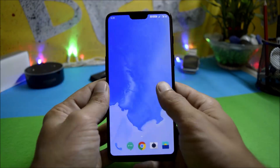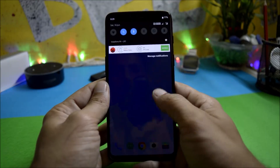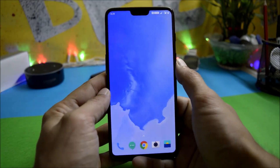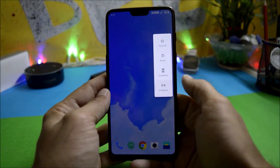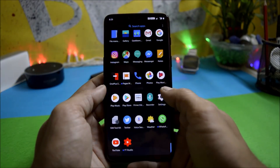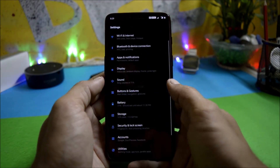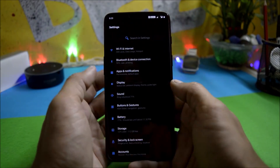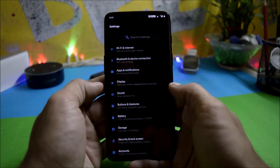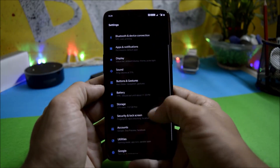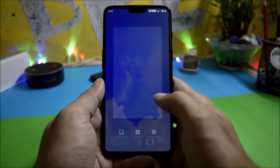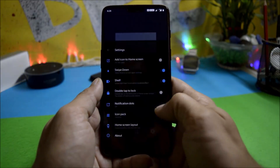There is a new quick settings panel which is completely redesigned, and the power menu has also been redesigned. One more major change is that the settings panel has been completely redesigned as well, which is now similar to Samsung devices.